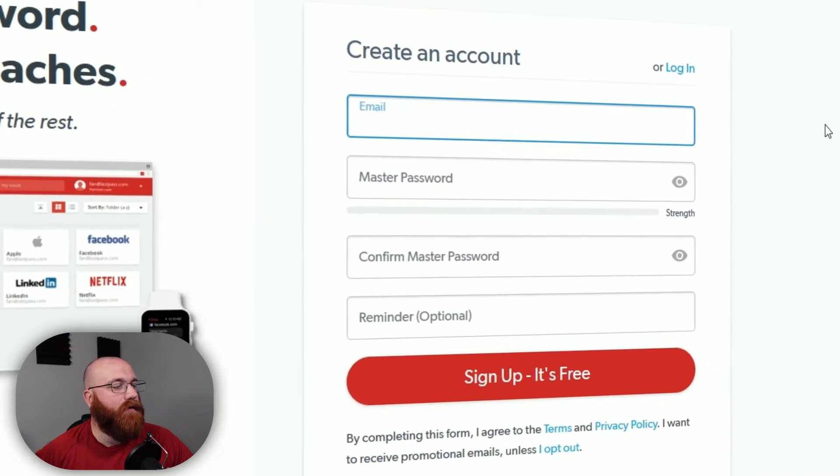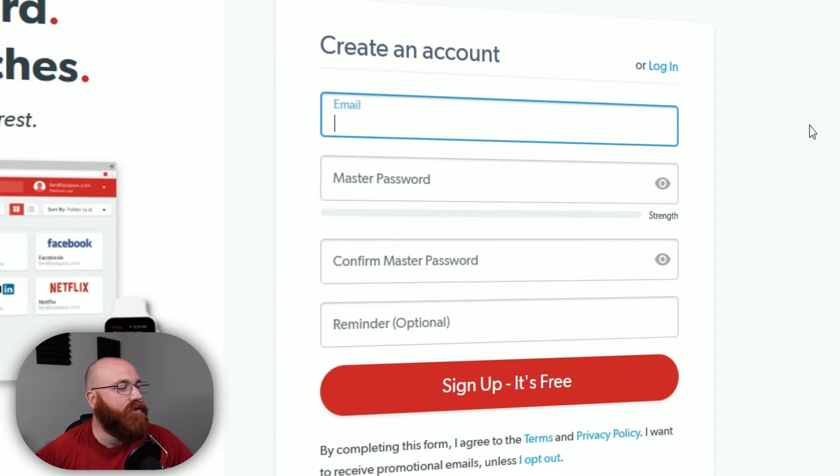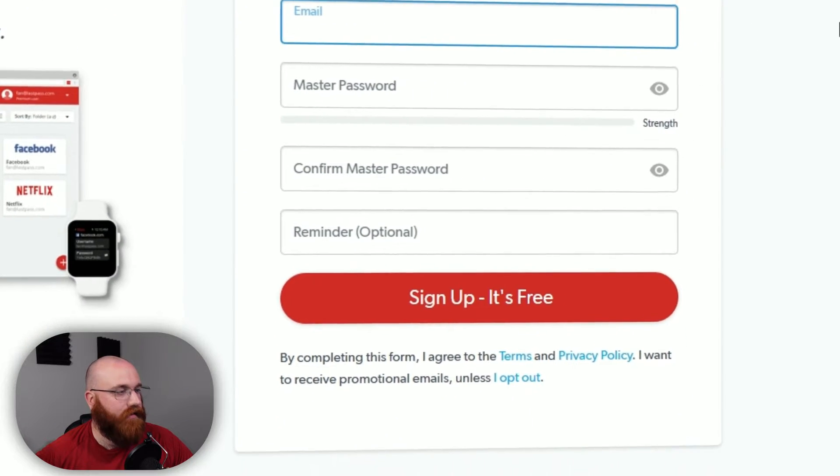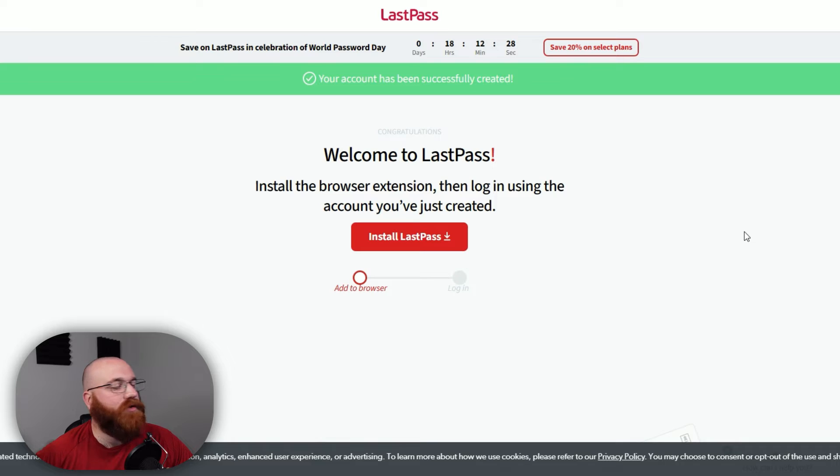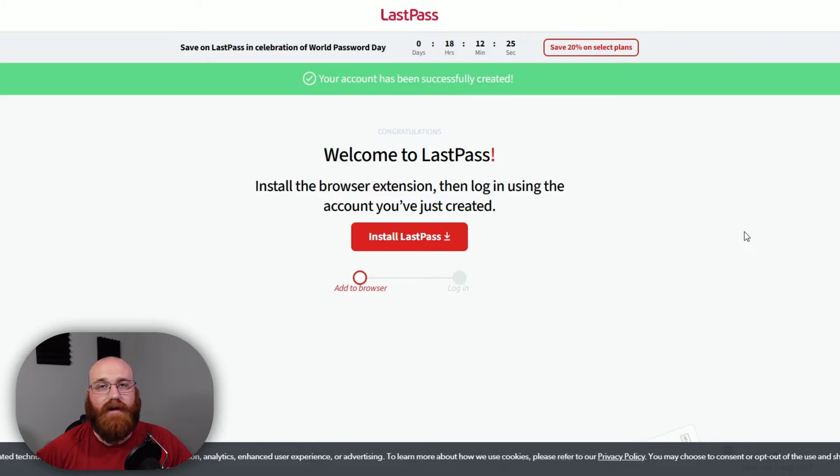Next, enter your email address and choose a password. Then, click the Sign Up It's Free button. Once you've completed these steps, your account will be created and you will see a confirmation message.